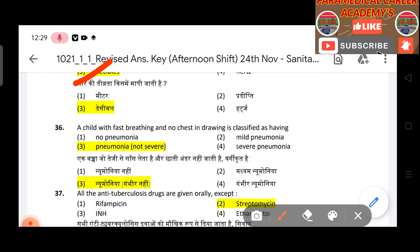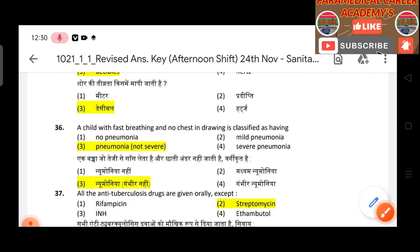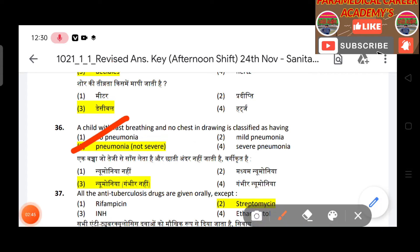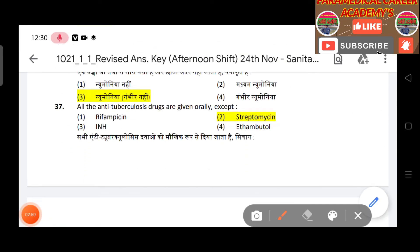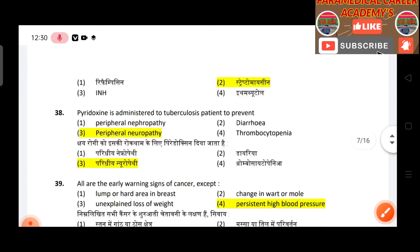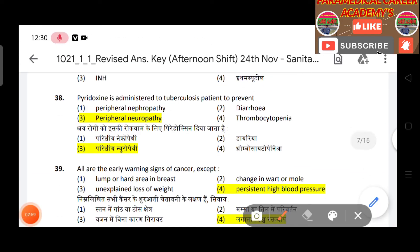Question 36: A child with fast breathing and no chest indrawing is classified as having pneumonia, not severe. Question 37: All anti-tuberculosis drugs are given orally except streptomycin. Question 38: Pyridoxine is administered to tuberculosis patients to prevent peripheral neuropathy.